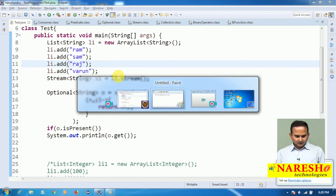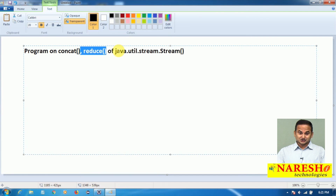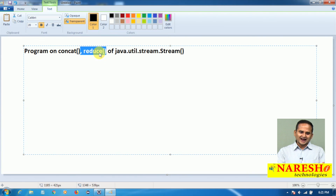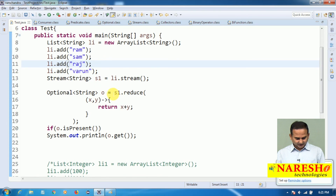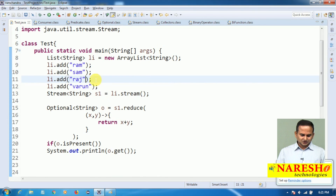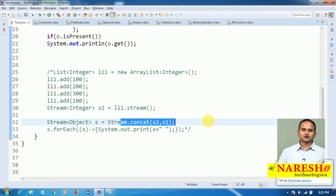So here we have to understand that internally reduce uses a BinaryOperator. This is the information related to concat and reduce: reduce converts multiple objects into a single object, and concat combines two different stream objects into one single stream object — even if both stream objects are of different types. I hope you understand the program related to reduce as well as concat. For more videos please subscribe to the NaraySai channel. Thank you.